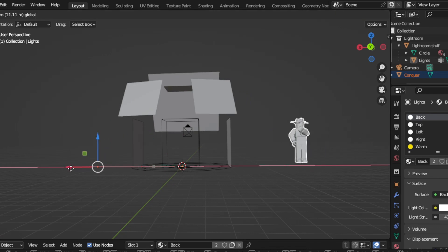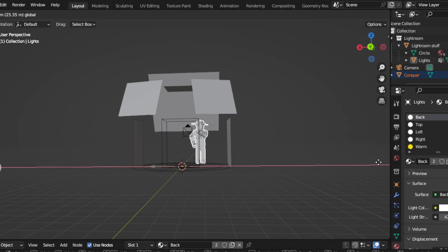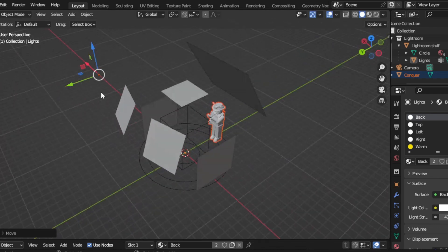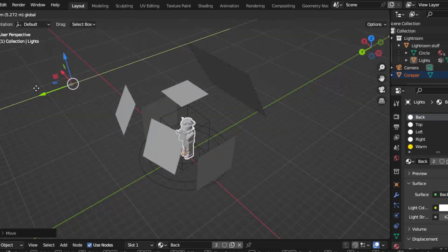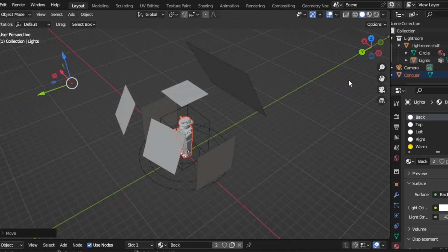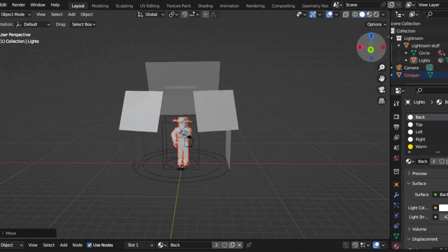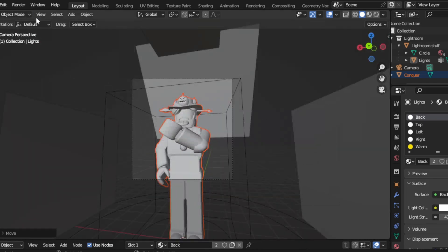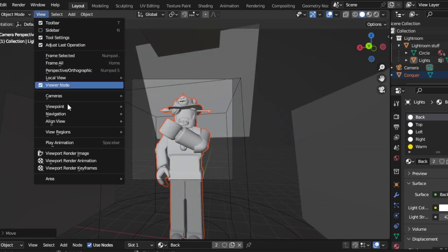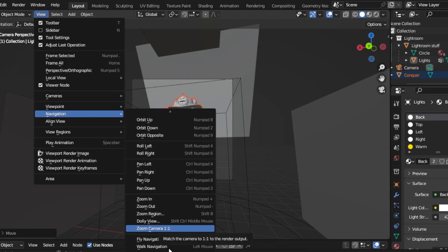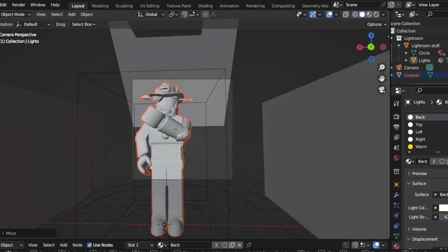Once imported, click the arrow and drag it to where the camera is. Move it in closer. Then move the camera a little bit — go to Navigation and then go to Walk Navigation.